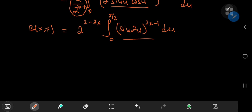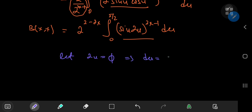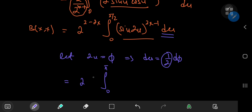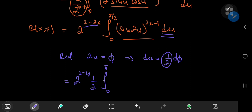We need another substitution to get back to the beta function. Let 2u = φ, so du = dφ/2. The limits become 0 and π. Including the factor of 1/2 from the differential element, combining with 2^(2−2x) gives the overall constant 2^(1−2x). So we have 2^(1−2x) times the integral from 0 to π of sin^(2x−1)(φ) dφ.